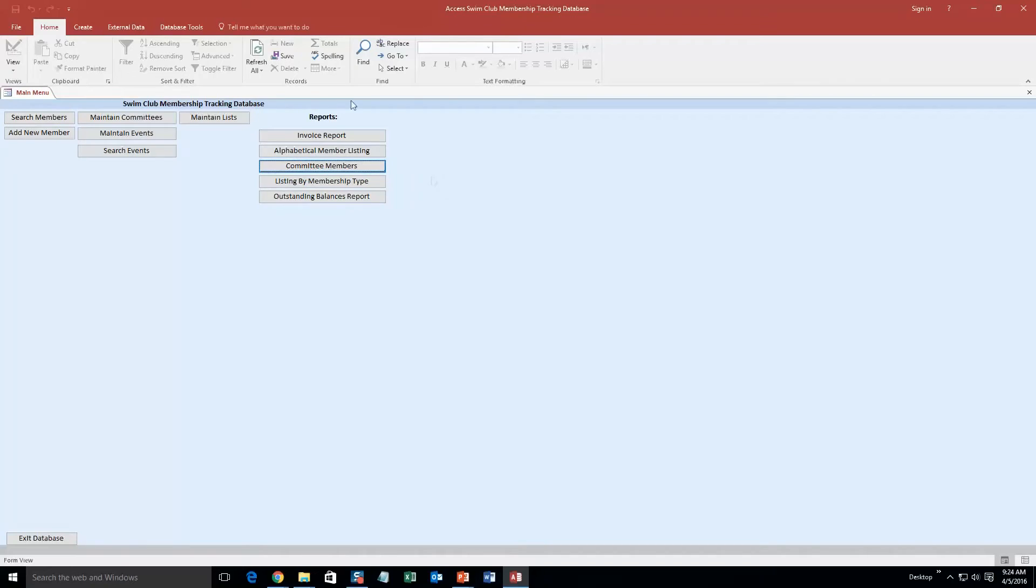And as you can see, you can list by membership type, outstanding balances. There is a lot of different stuff you can do with this database. It is pretty detailed.